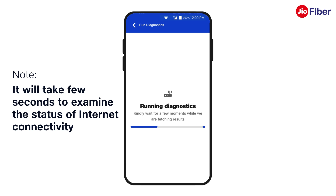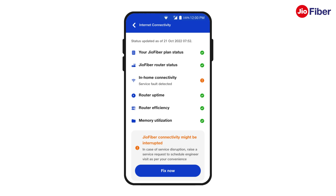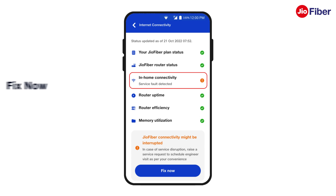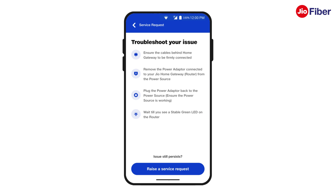Shortly, different parameters will appear on screen. The amber indicator against In-Home Connectivity indicates that there is an internet service disruption inside your home. To resolve this issue, tap on Fix Now.